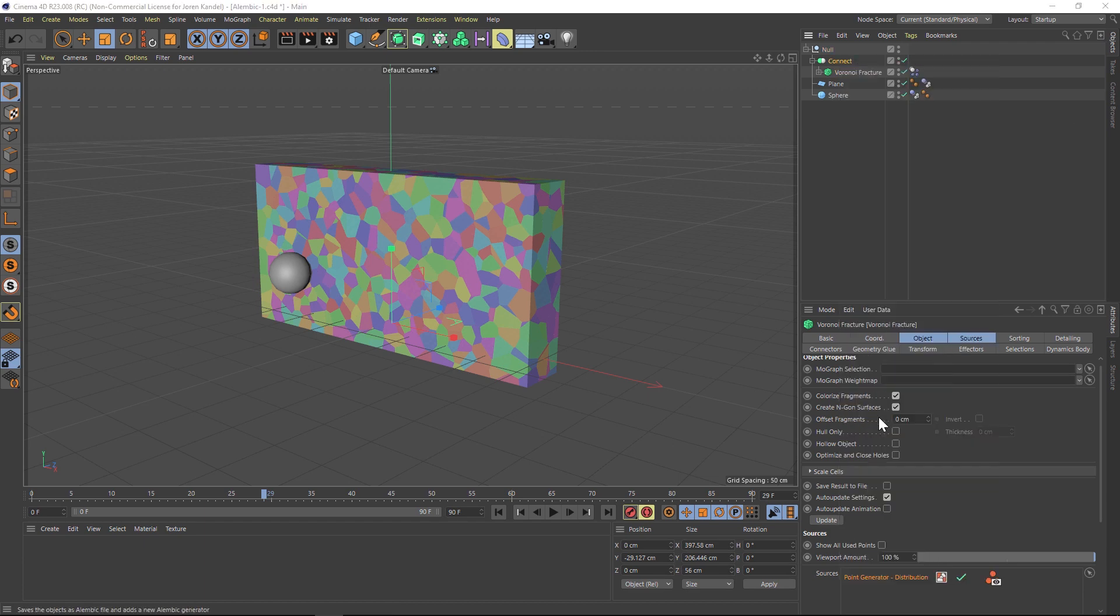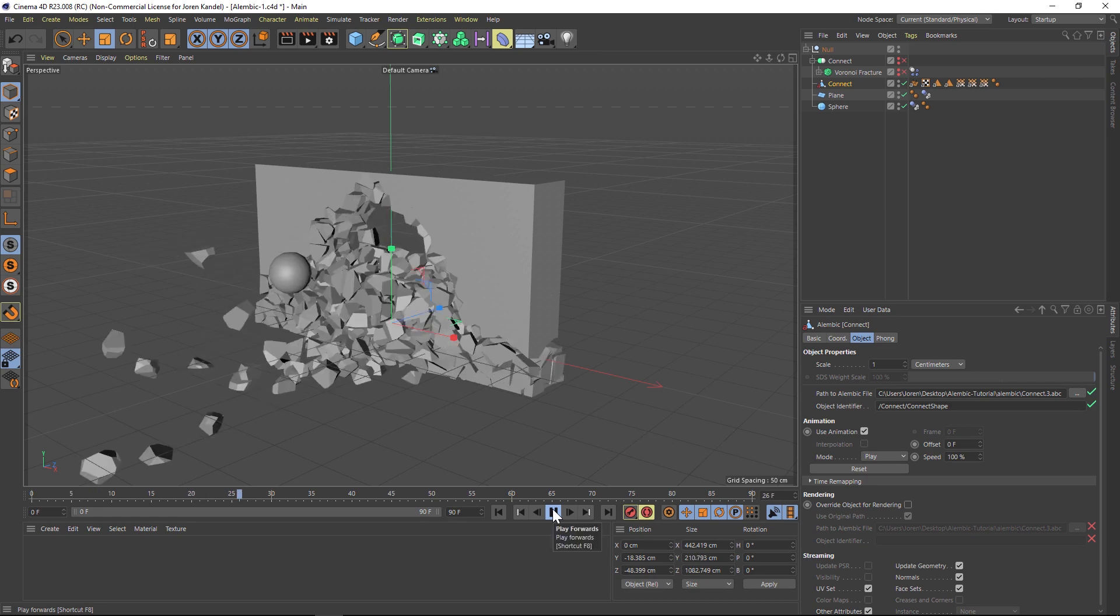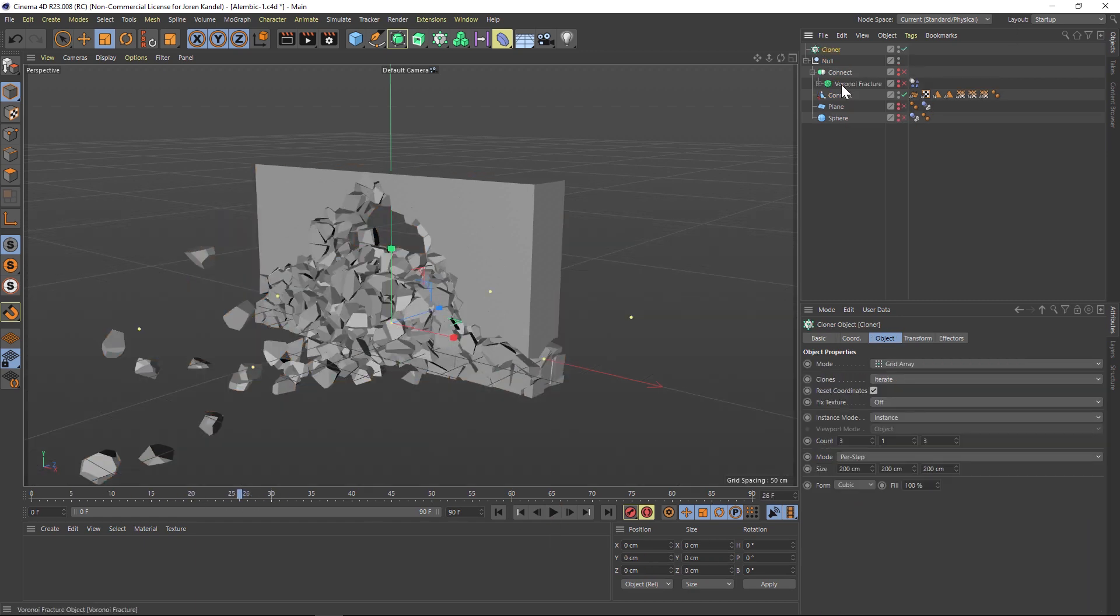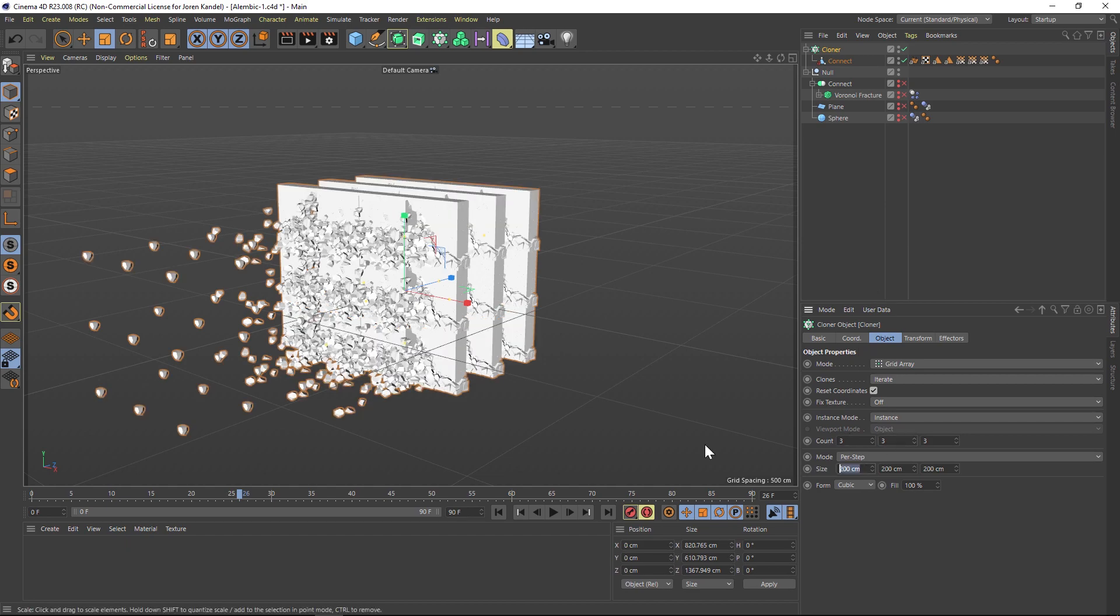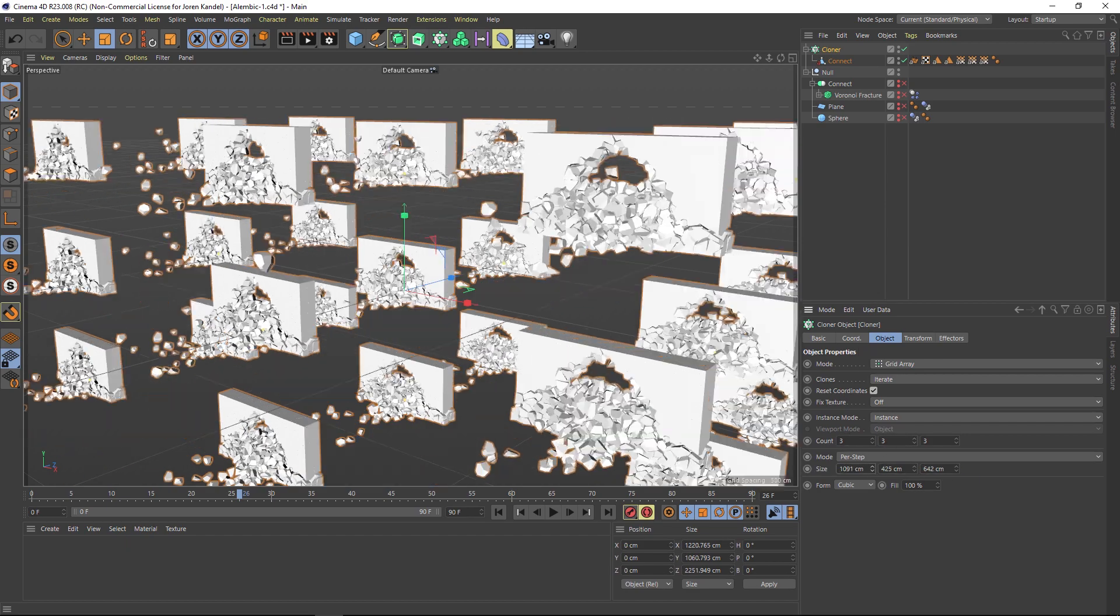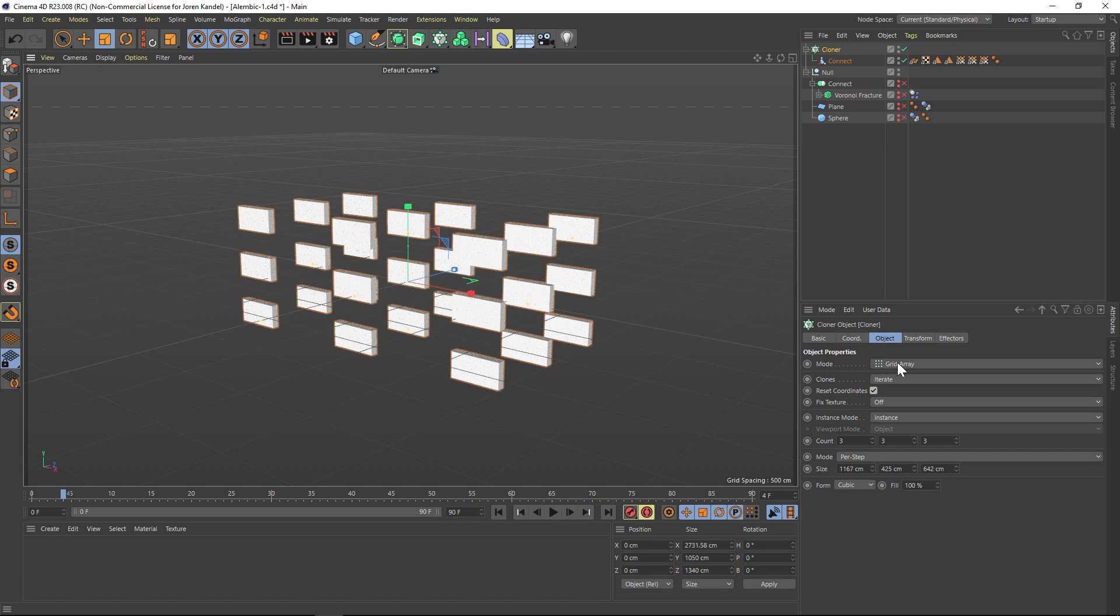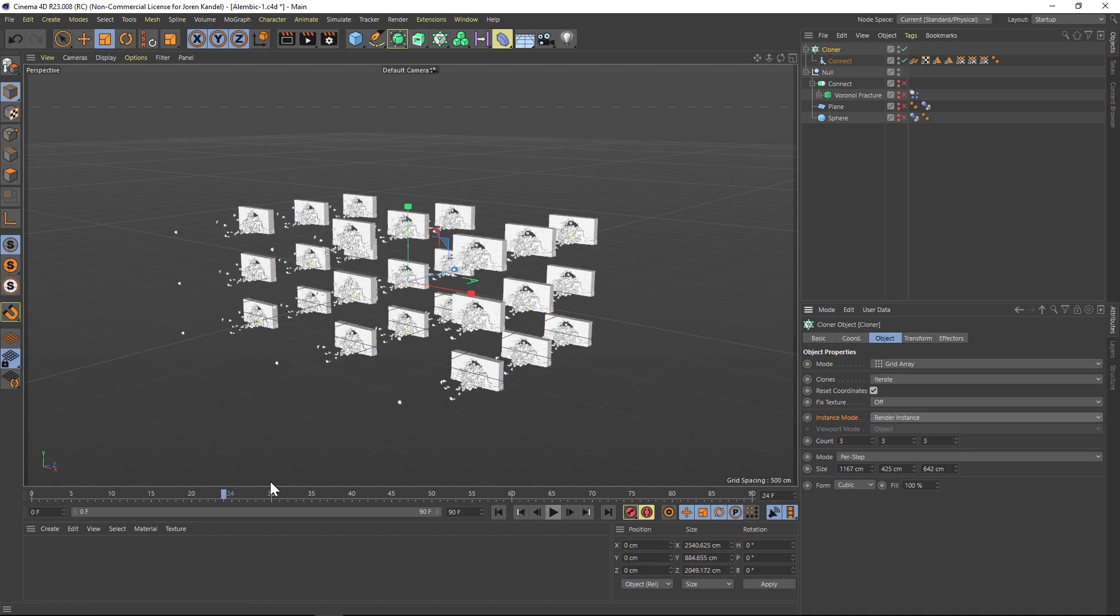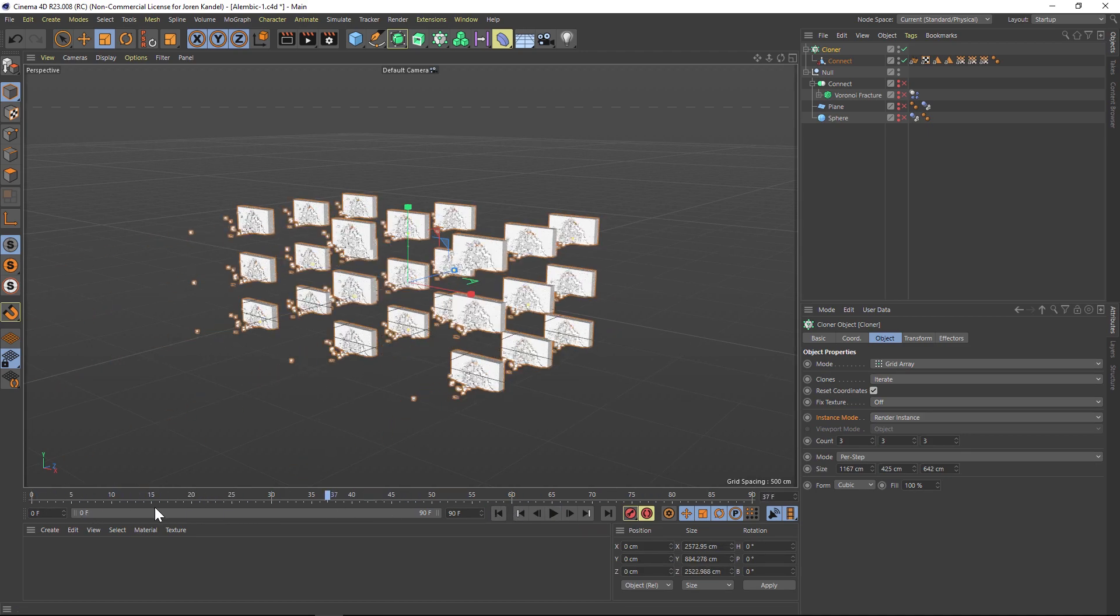Now that the Alembic file is done, you can scrub through it and you can see just how fast it is to work with. It's blazing fast. And you can now add this Alembic to a cloner if you want, and it will bog down, but just check on render instance in the instance mode of the cloner. And then you can make tons and tons of copies of this without bogging down your machine. You can make really dense particle or dynamic simulations while keeping everything running super fast.